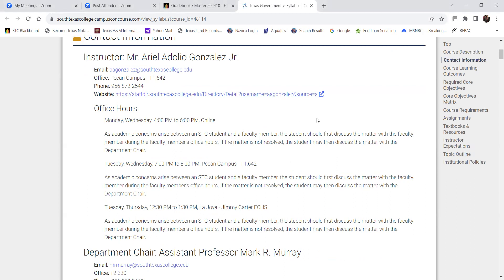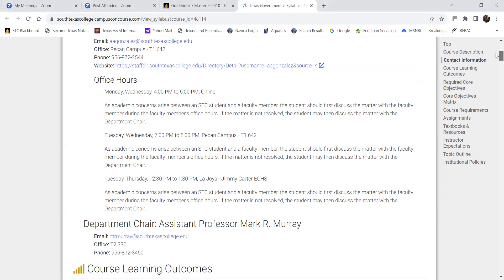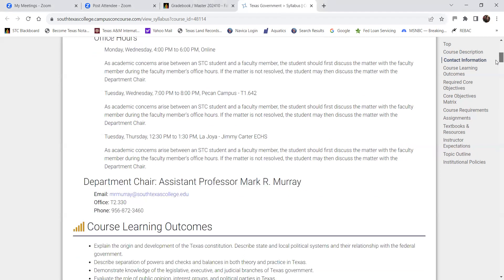For office hours, I have online hours after this class from 4 to 6 PM. If you're already in this class and want to stick around to ask questions, you're more than welcome. I also have in-person hours on Tuesdays and Wednesdays from 7 to 8 at the Pecan campus, and some at the high school I teach at. The online hours are probably your best bet since we're meeting online right before them.